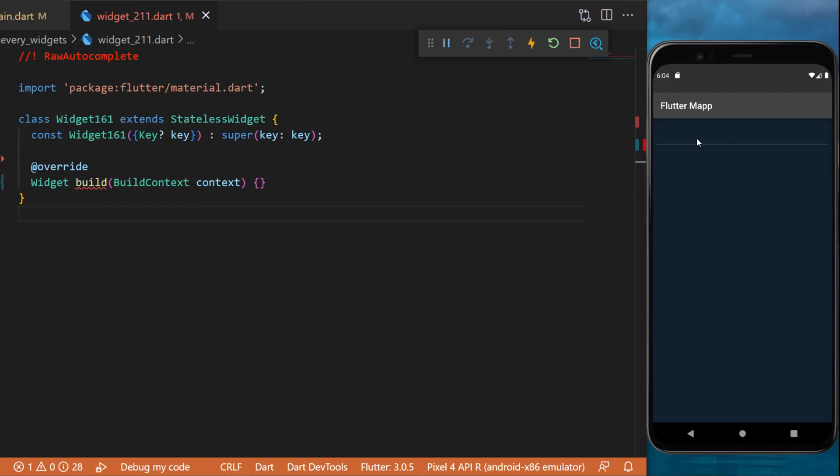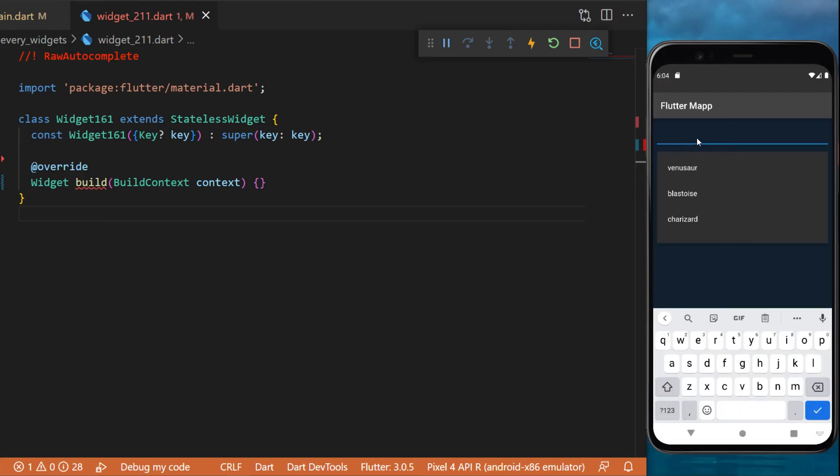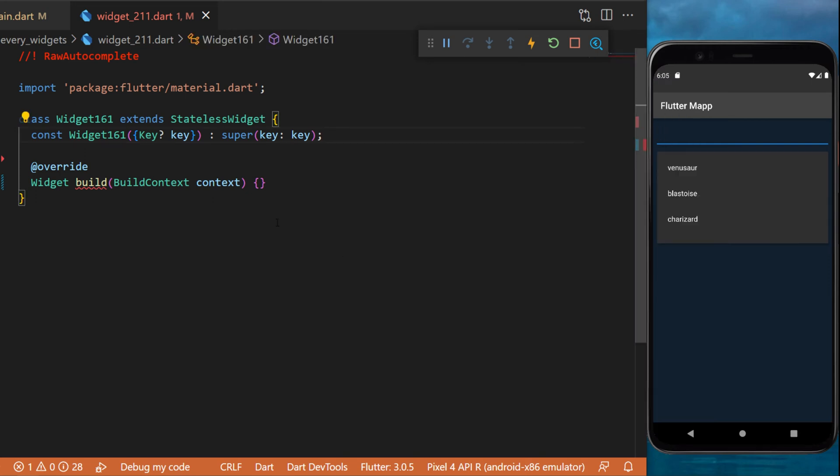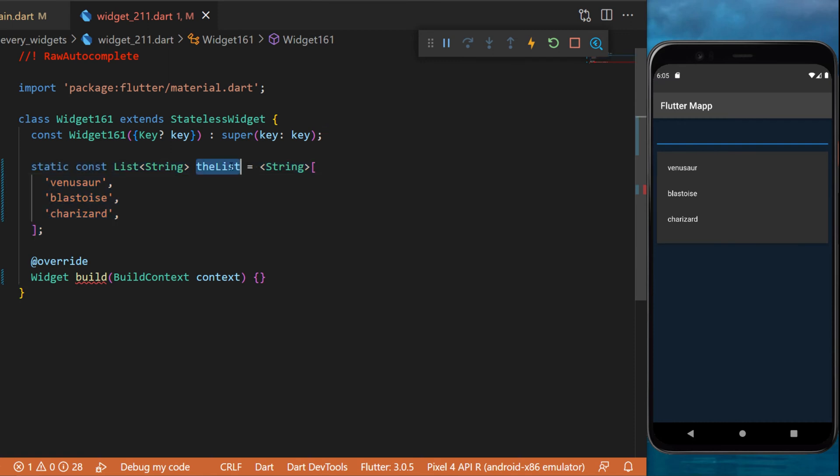The raw autocomplete widget will give you multiple suggestions inside your text field, and you will be able to select them to auto-complete the text field. To create something like this, we will start with a list of strings.